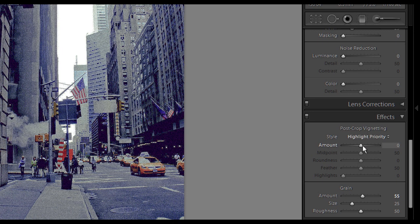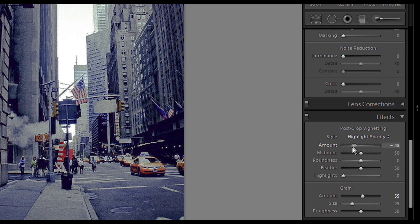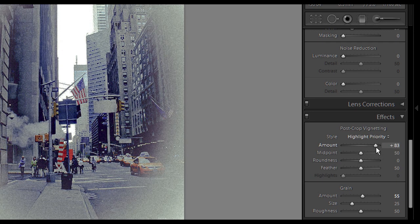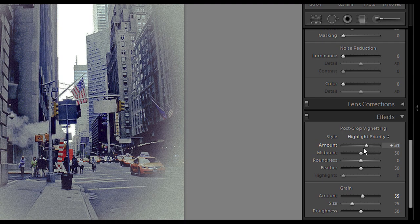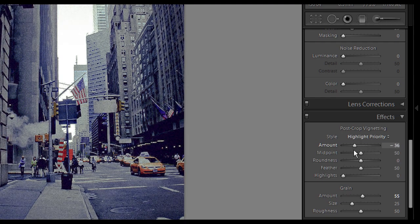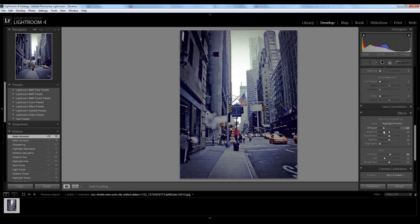Now on post crop vignetting you want to turn down the amount. Because if you turn it up it goes white. Like that nasty white color. And down it goes dark. So you want to add a black vignette.